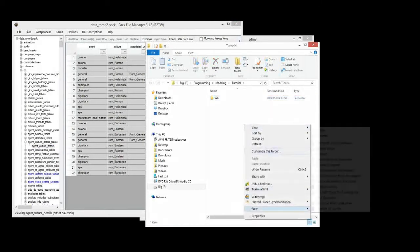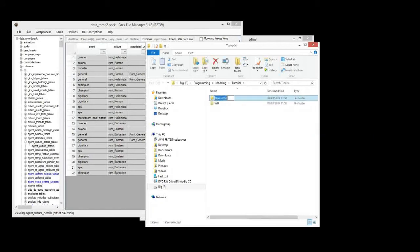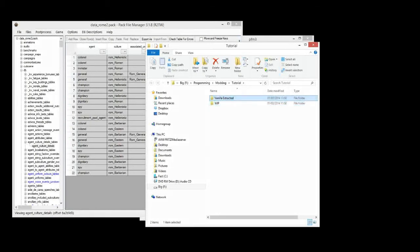And I'm going to create another one called Vanilla Extracted Folder Files. This one is for things which we're going to extract from the vanilla files, like the textures and the models, or we can also extract database tables — all this kind of stuff we can extract to there. We're not going to change them directly; we're going to copy them into the WIP folder and then edit them there, so that if we have to get a fresh one we can get it without having to worry about whether we've edited it already.